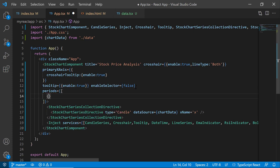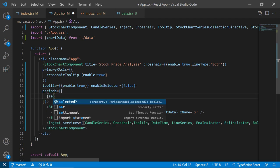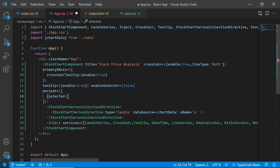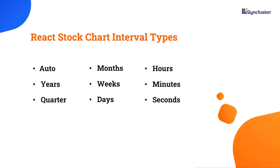Within this, set the selected property to true. The Syncfusion React stock chart comes with nine range interval types like auto, years, months, hours, days, etc. From these, I choose hours.